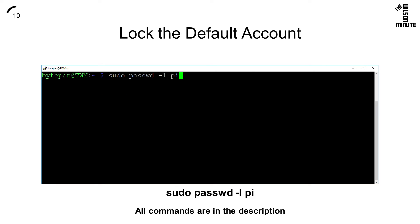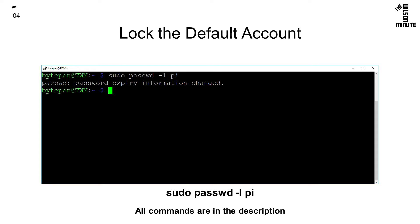Lock the default account with sudo passwd -l pi. You will no longer be able to log in with the default pi admin account and instead will use your new admin account to use your pi.